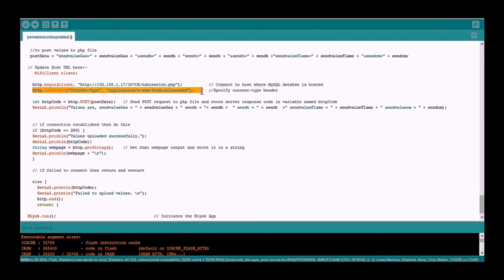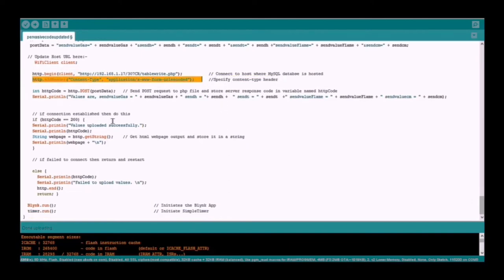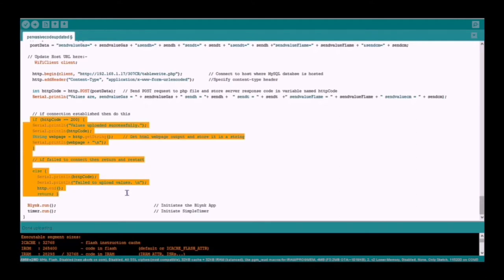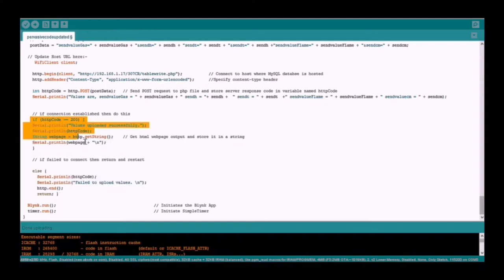This is the code used to specify the content type header. Next, this is the code to send a POST request to the PHP file and store the server response code in a variable named HTTP code. This is the code to determine whether the connection is successful or not. If the connection is successful, it will show on the serial monitor: values uploaded successfully. If the connection fails, it will show: failed to upload values.